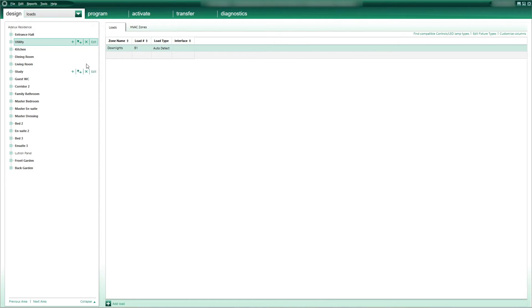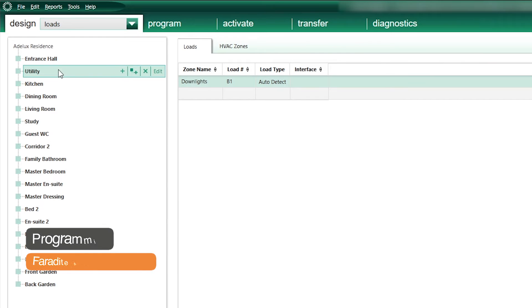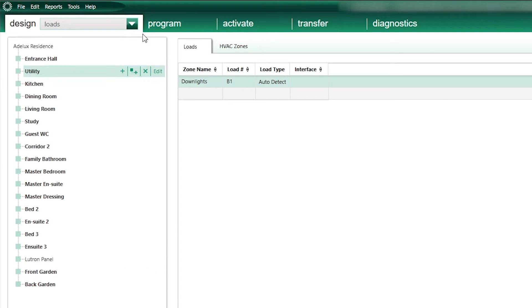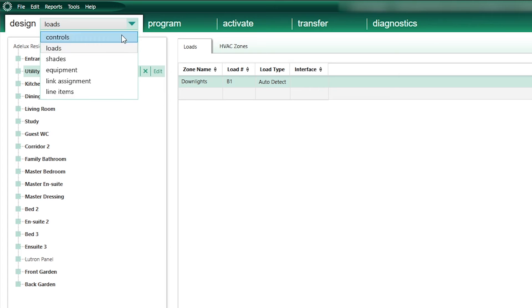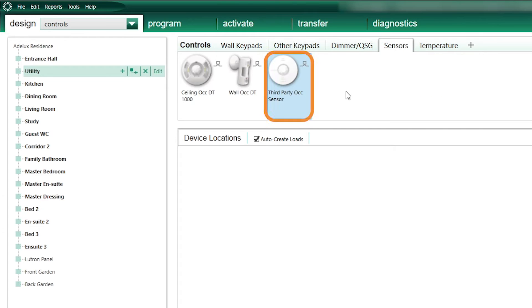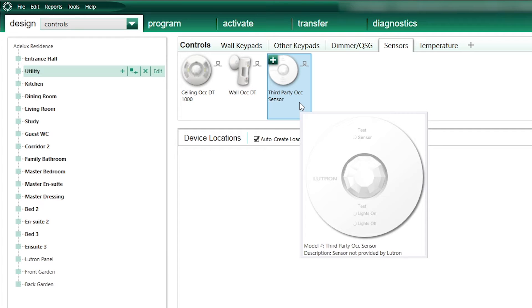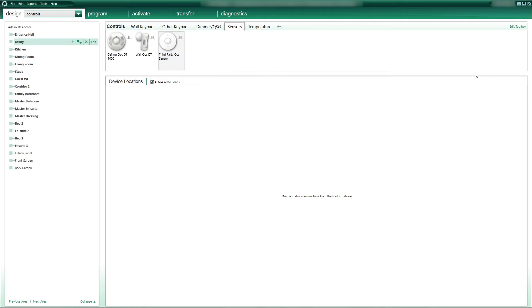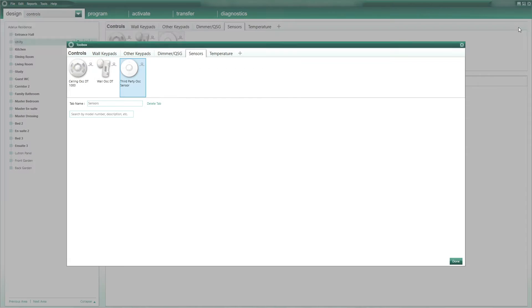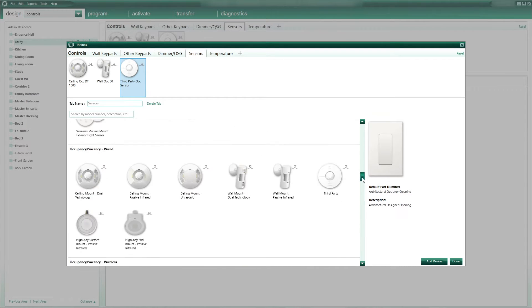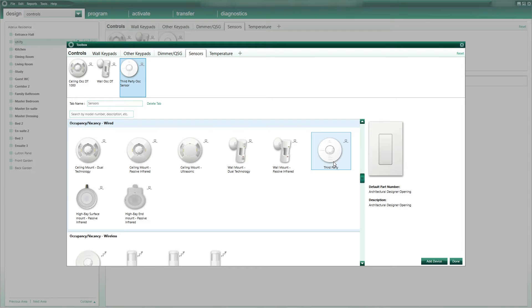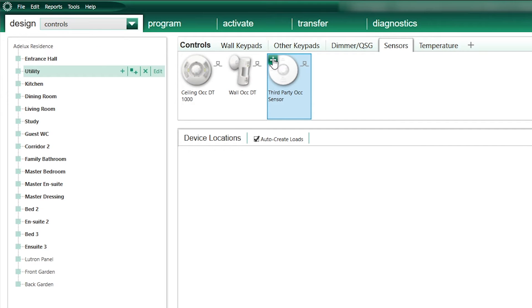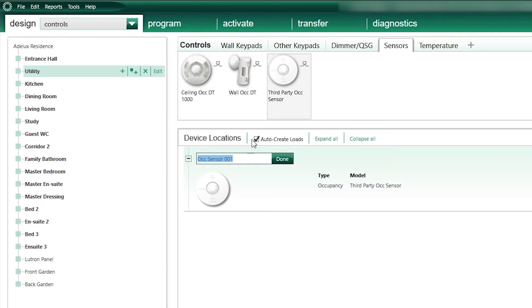Now let's see how to add this Faradite 360 motion sensor into our Lutron Homeworks database and how to program it so it can control the light in a room. In my Lutron database, let's say that I have a utility room here with circuits of dimmable downlighters that I have to control using the Faradite motion sensor. First, from the drop-down list here, I select Control. In my Control toolbox, I will use the third-party occupancy sensor here, as I won't be using a Lutron branded sensor. I'll click on the plus sign to add the sensor into my utility room and change its name to Utility Motion Sensor.